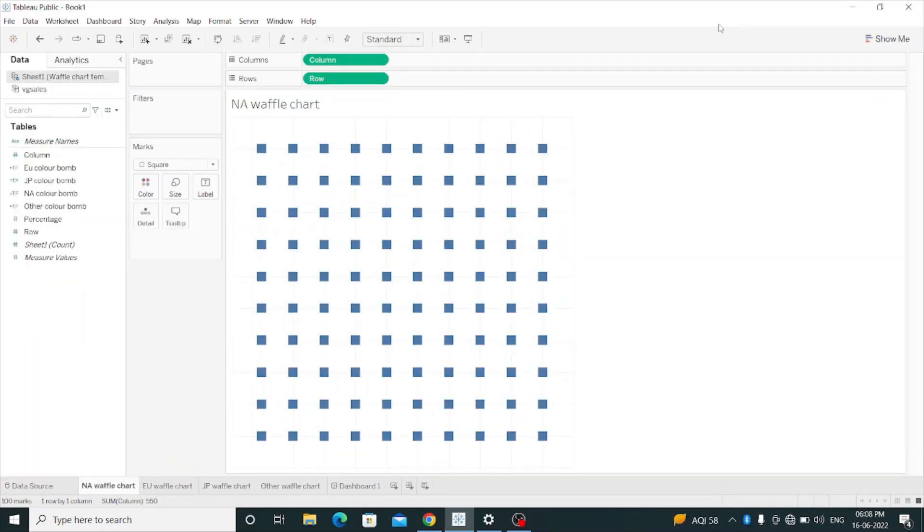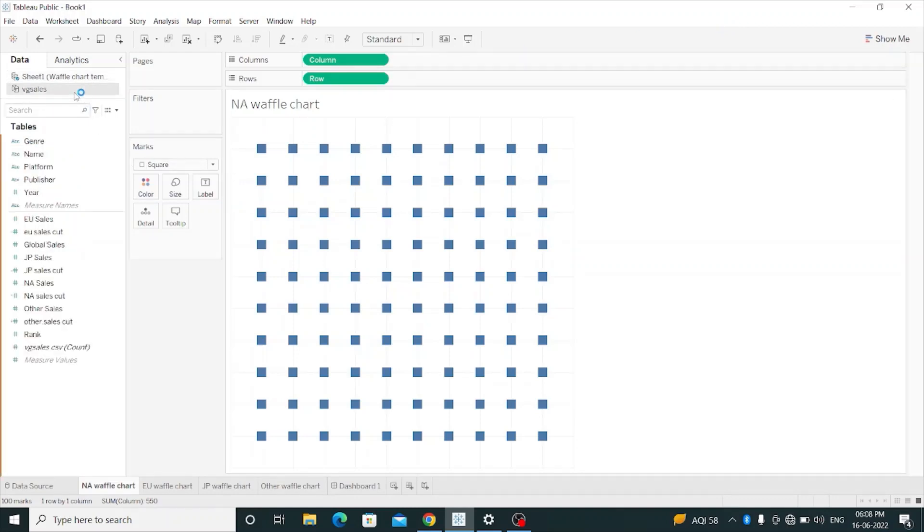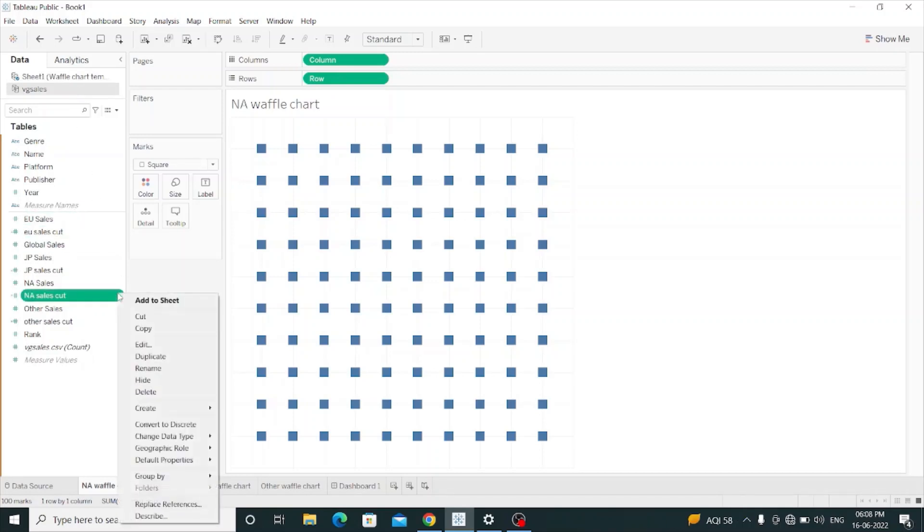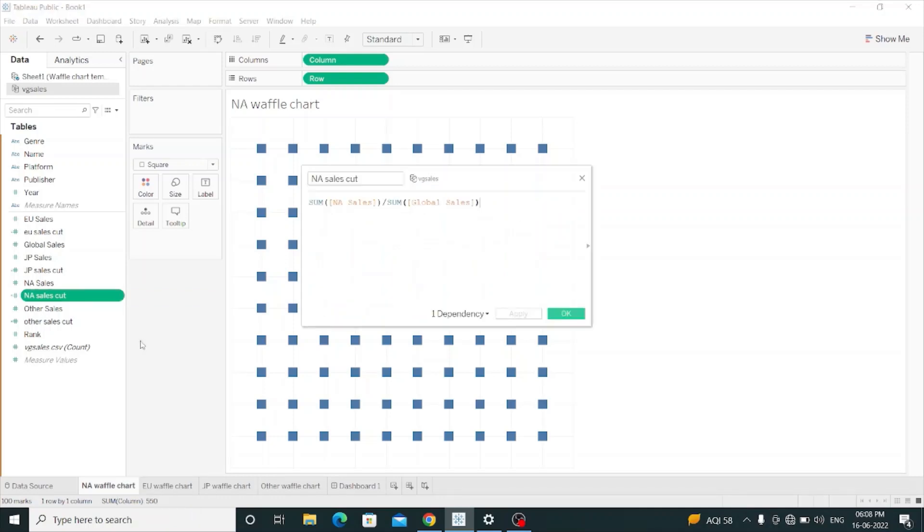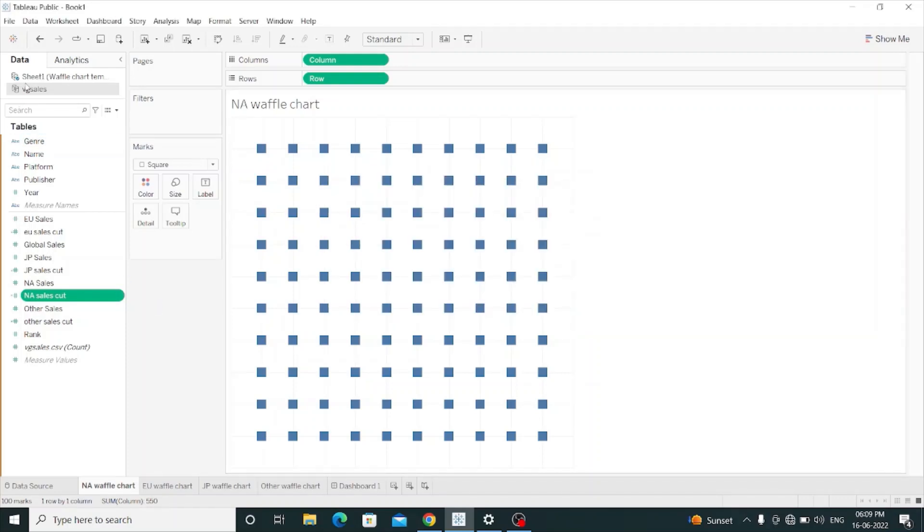Now I will create one calculated field named NA Color Sales Cut. I have created this before and I'm going to show you that NA Color Sales Cut means sum of NA sales divided by sum of global sales. I will hit OK.